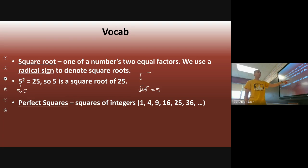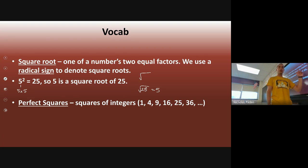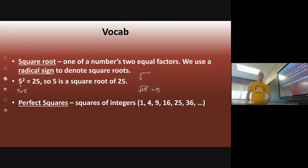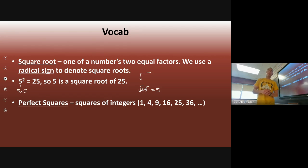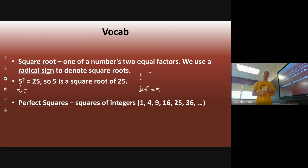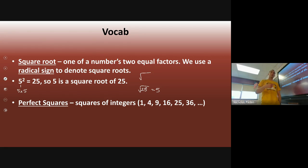Perfect squares are squares of integers. One squared is 1, two squared is 4, three squared is 9, four squared is 16, and so on. After 36, we have seven squared which is 49, eight squared is 64, nine squared is 81, ten squared is 100, eleven squared is 121, and twelve squared is 144. I would suggest that as the school year goes on, you memorize all the perfect squares up to 15 — so 13 squared, 14 squared, and 15 squared. That is going to help you a lot this year and as time goes on.